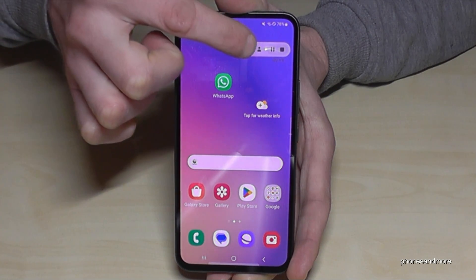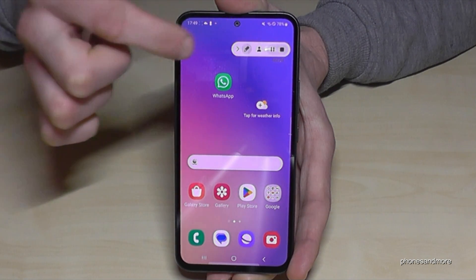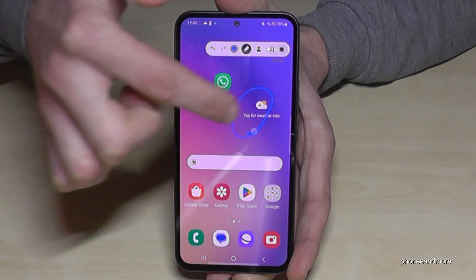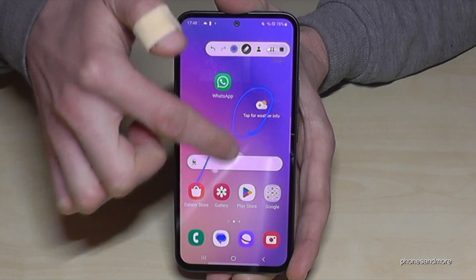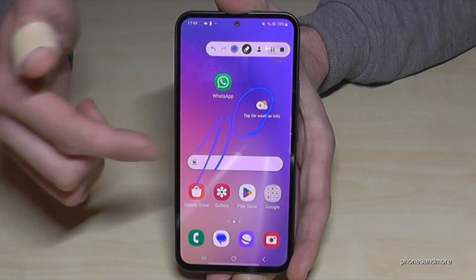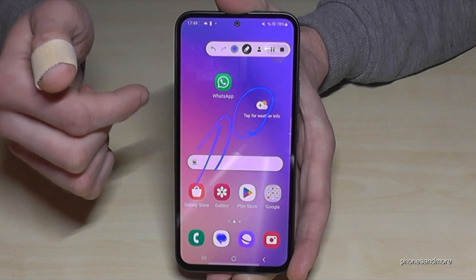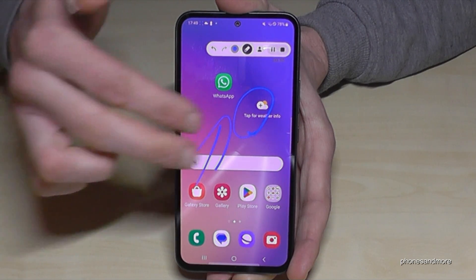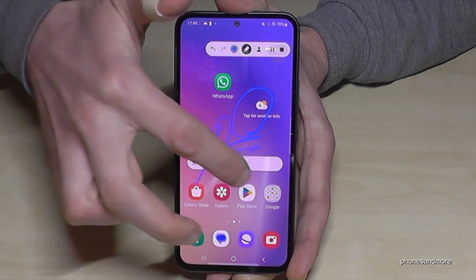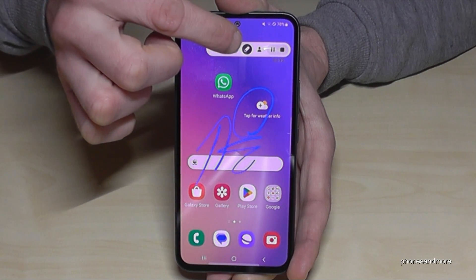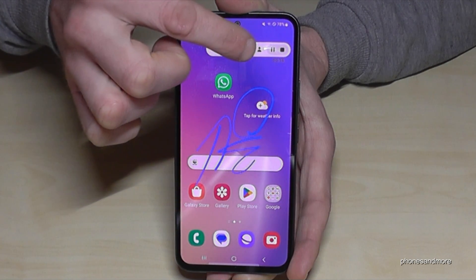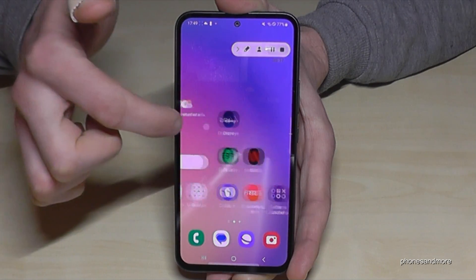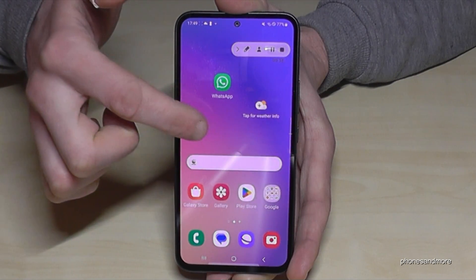Inside the toolbar, we have a pen so that you can mark, highlight, or paint on the screen — very useful for tutorials. Note that when the pen is active, you can't move the toolbar anymore, so you have to deselect the pen first, and then you can move it again.